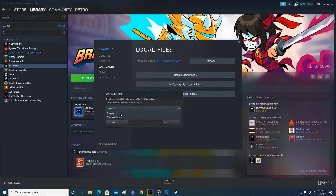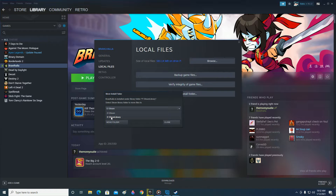If your Steam library folder is not visible here — for example, if drive D or other drives are not visible — it means that they don't have a Steam library folder yet. So what you can do is go and make a new Steam library folder.